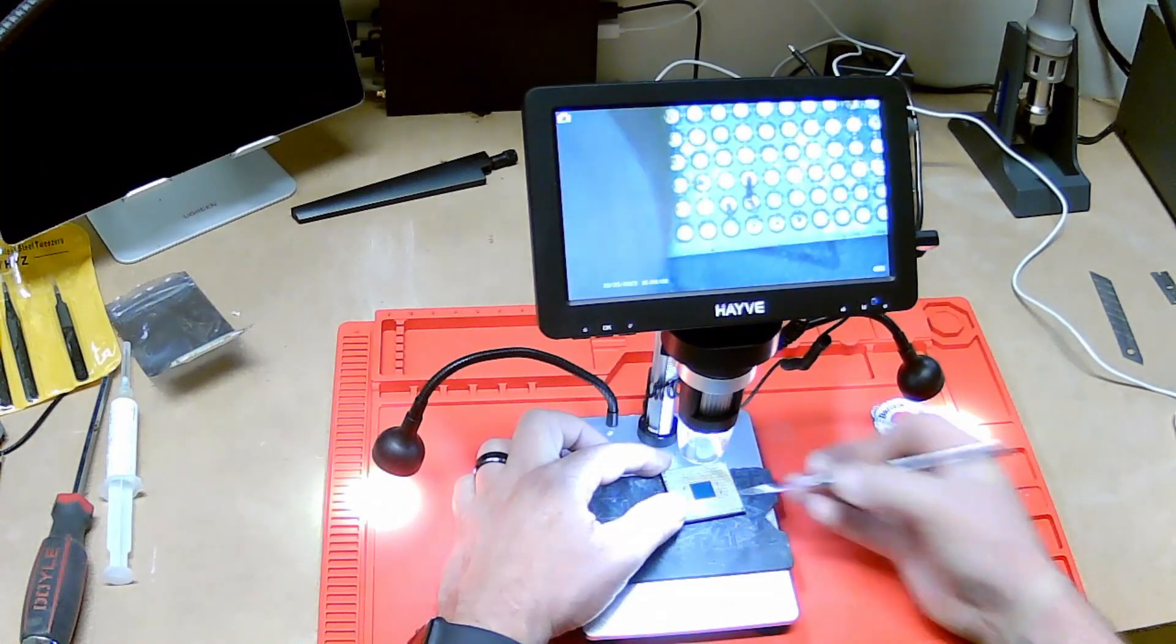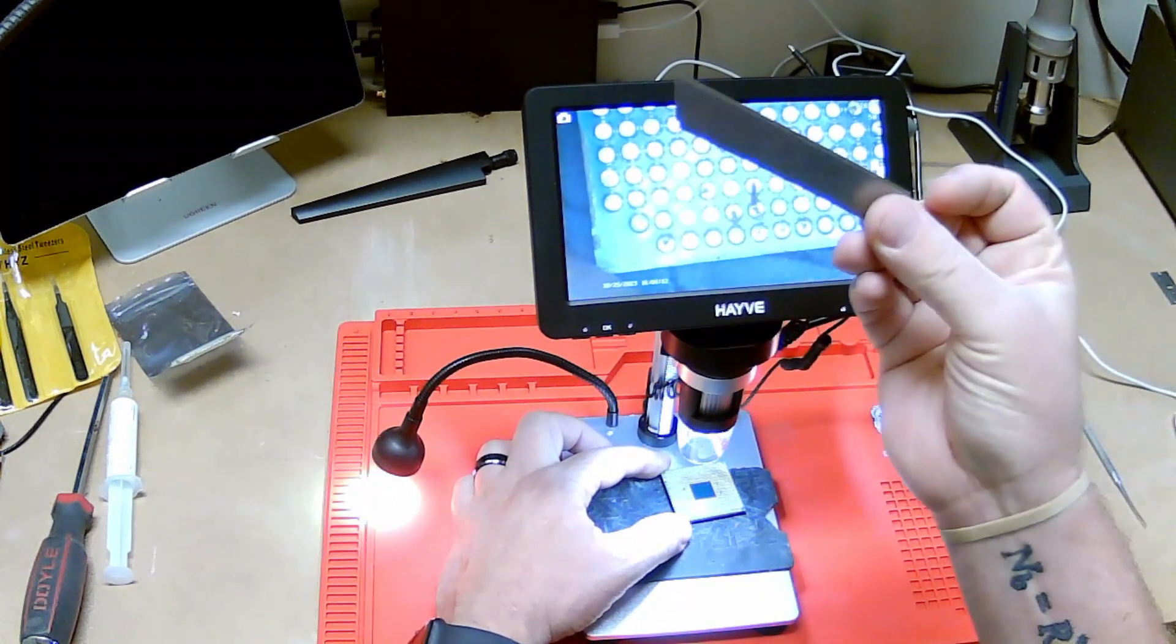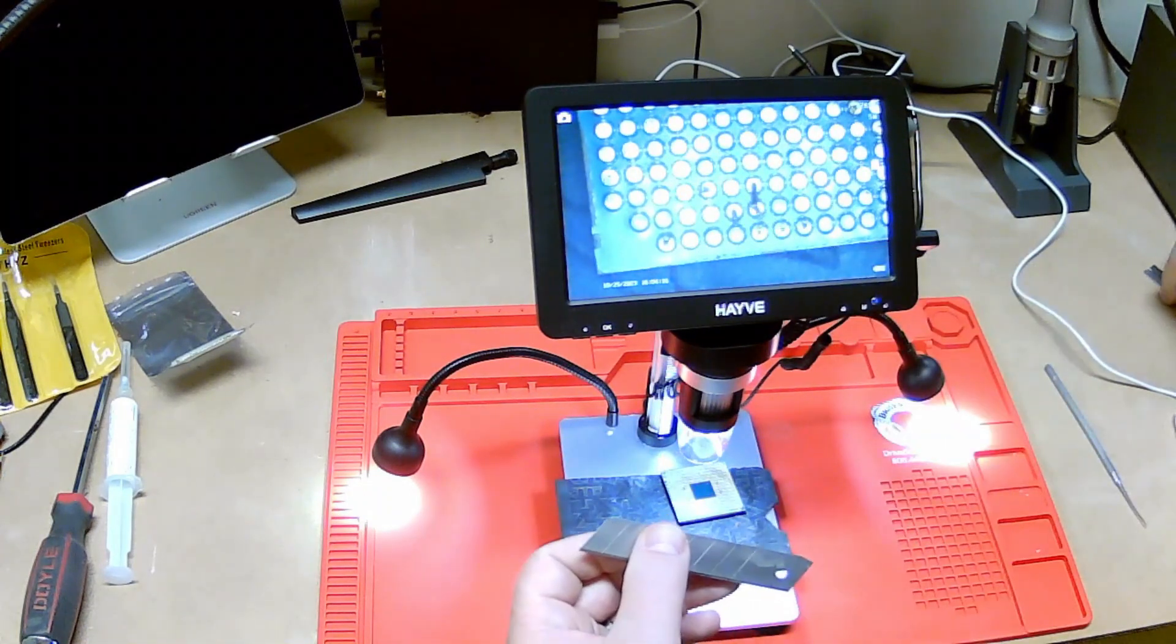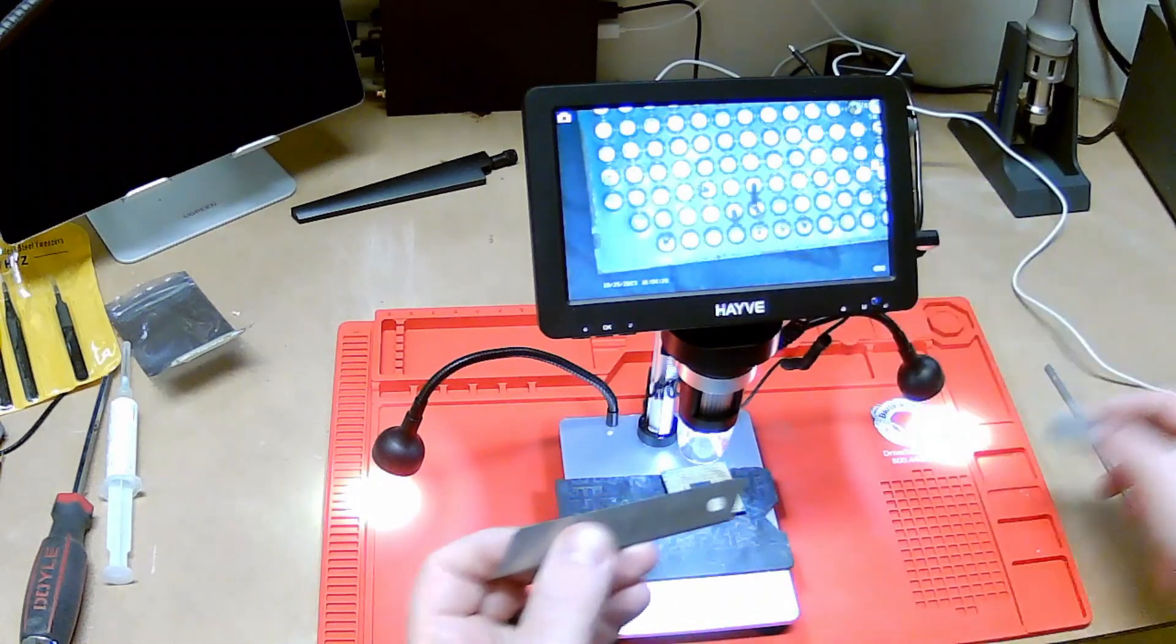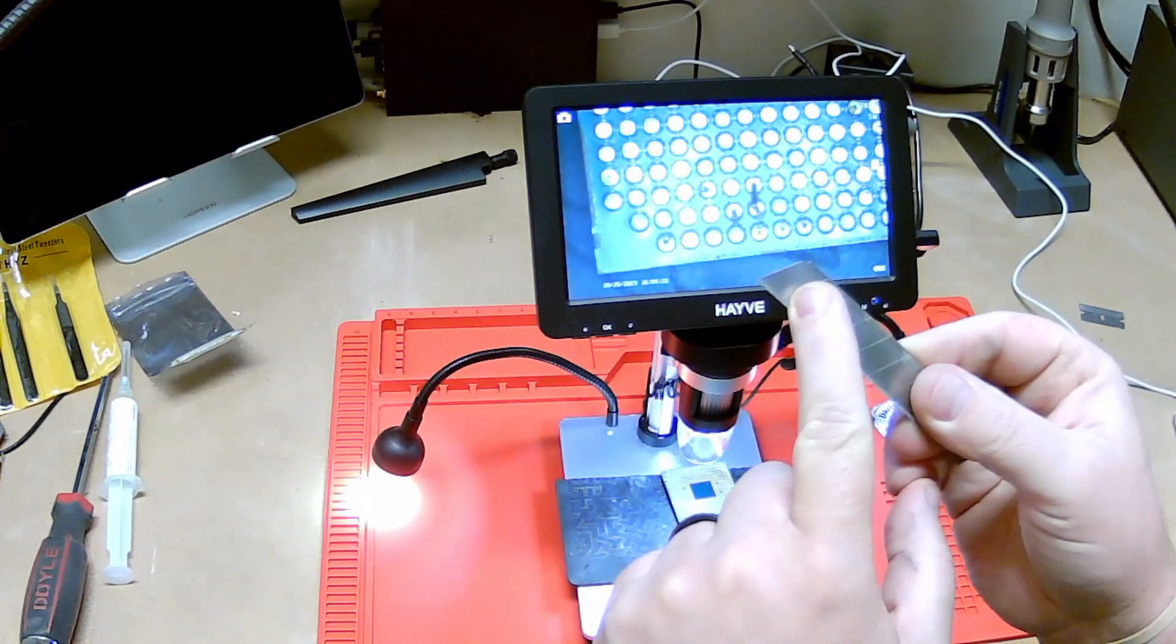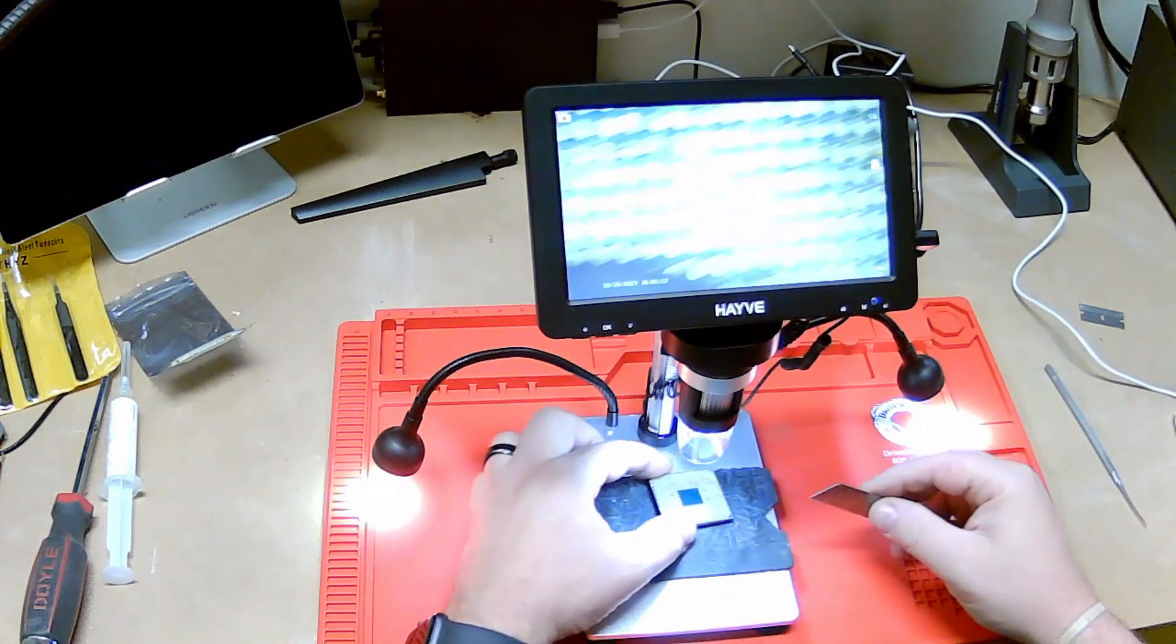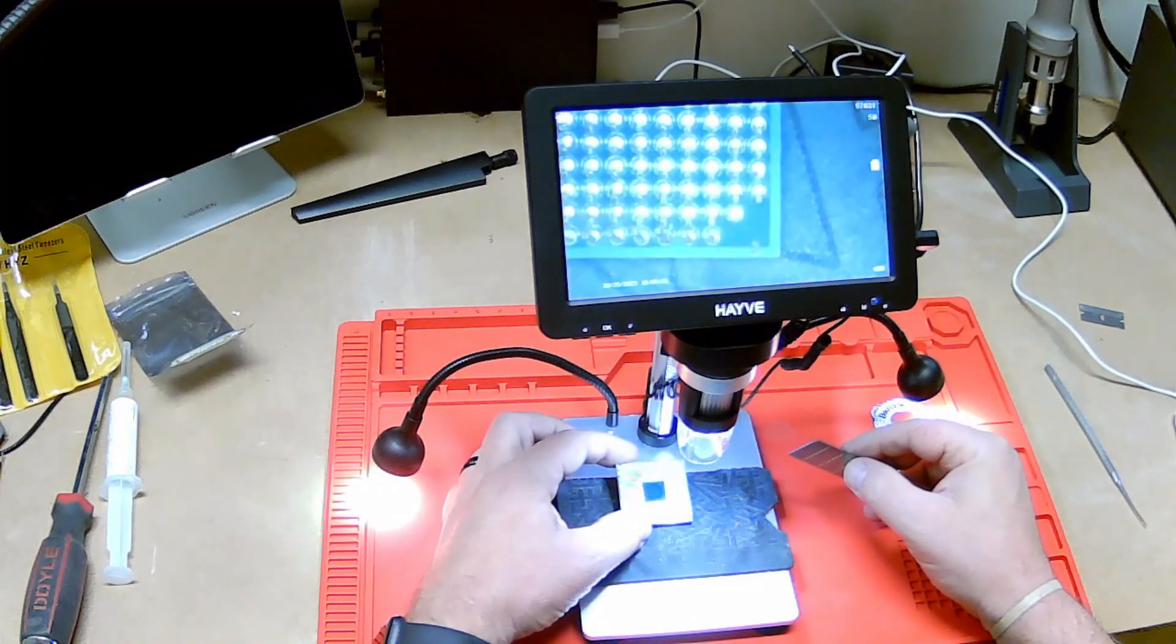I found an easier way, believe it or not. Not a regular blade like that, but you want to use one with an angled tip like that. I'll show you why.